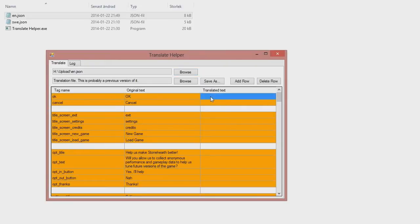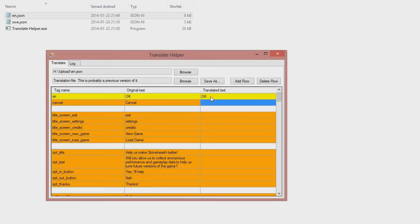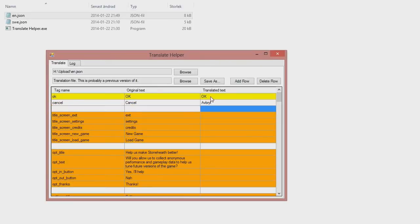I can start to translate directly if I want to, and then save as a file, or I can open the translation file that I've previously been editing.